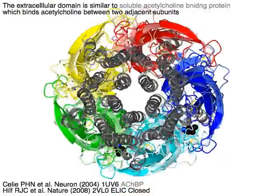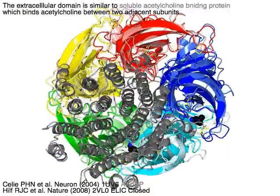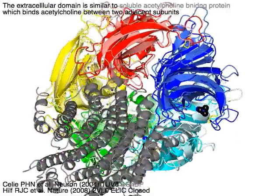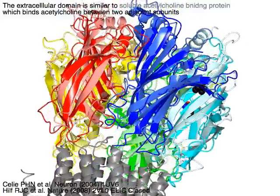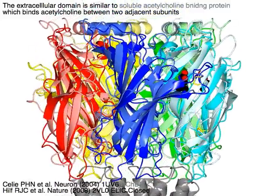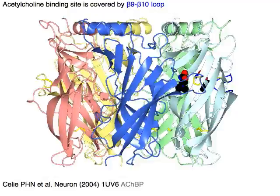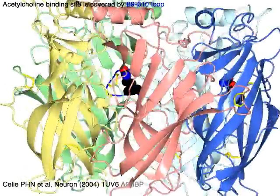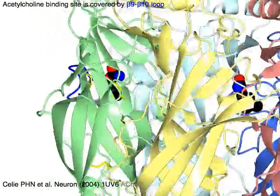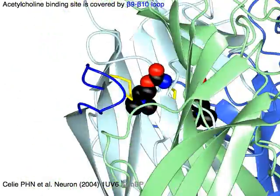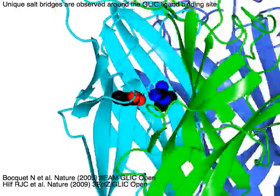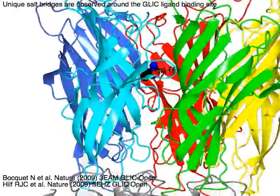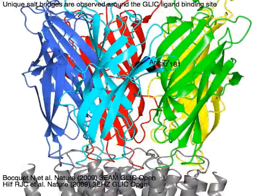The extracellular domain is similar to soluble acetylcholine binding protein, which binds acetylcholine between two adjacent subunits. The acetylcholine binding site is covered by the beta-9 to beta-10 loop in blue.